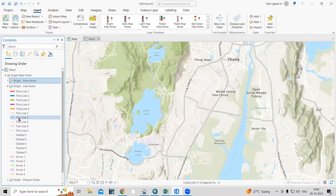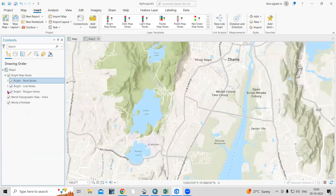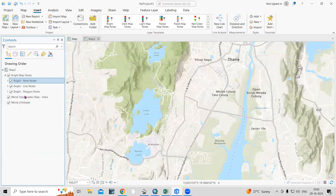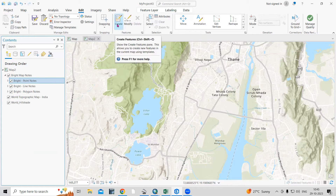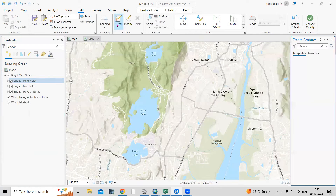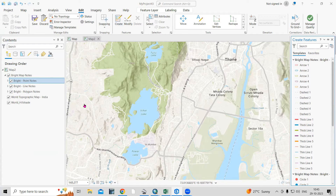In line also, you can see thick line or thin line — whatever kind of line you want. Polygons are there as well. So to add them to the map, just click on the edit option, and first we need to click on create. Once you click on create, you will see what options appear there.